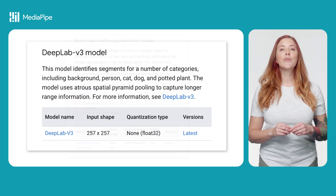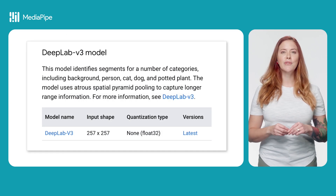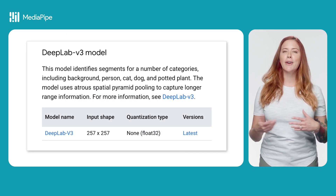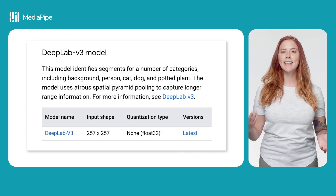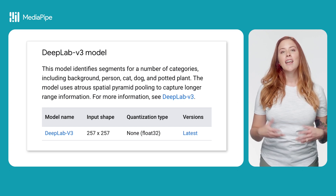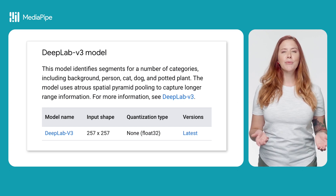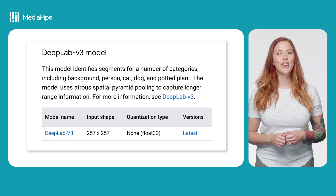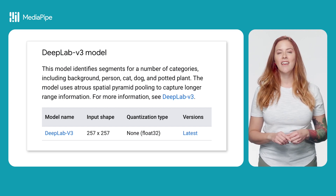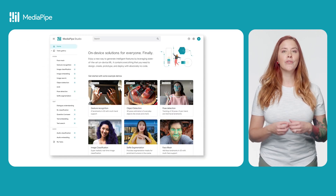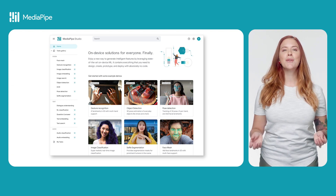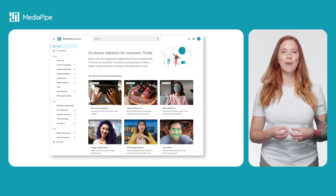There's also a more generalized model that segments different categories, including background, person, cat, dog, and pot or plant. The available models might change over time, so definitely check the docs for the latest details. If you're not sure what model is right for your use case, try them all out in MediaPipe Studio.